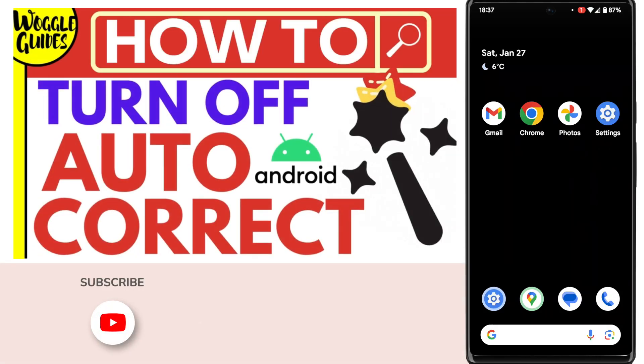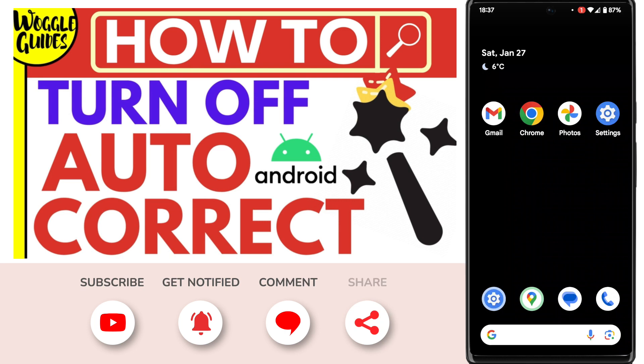Welcome to Woggle Guides. In this guide, I'll explain how you can quickly turn off message autocorrect on your Android phone.